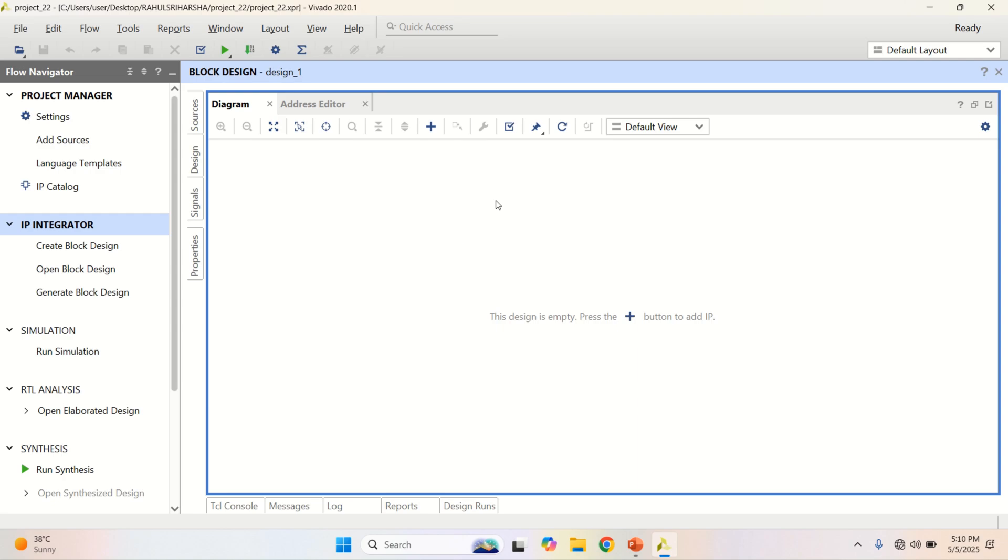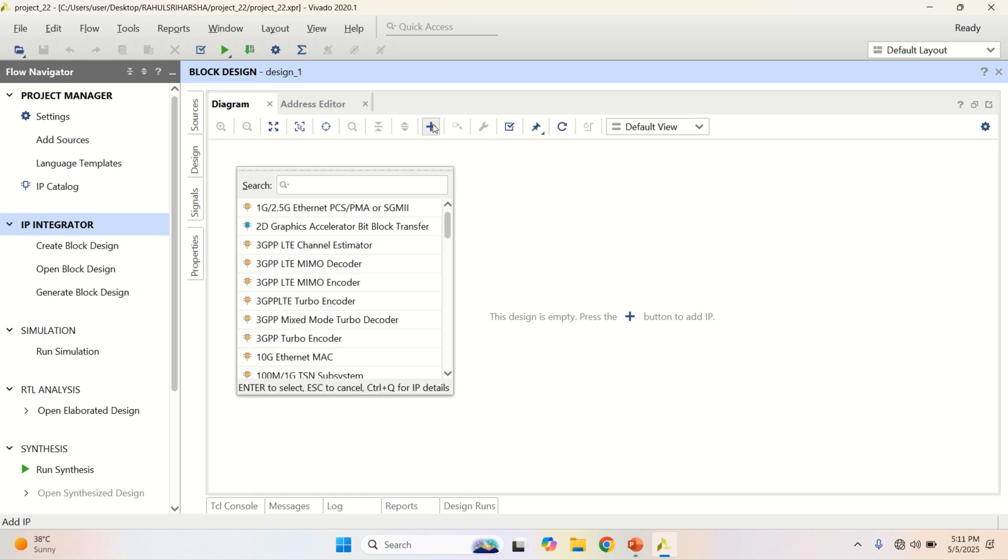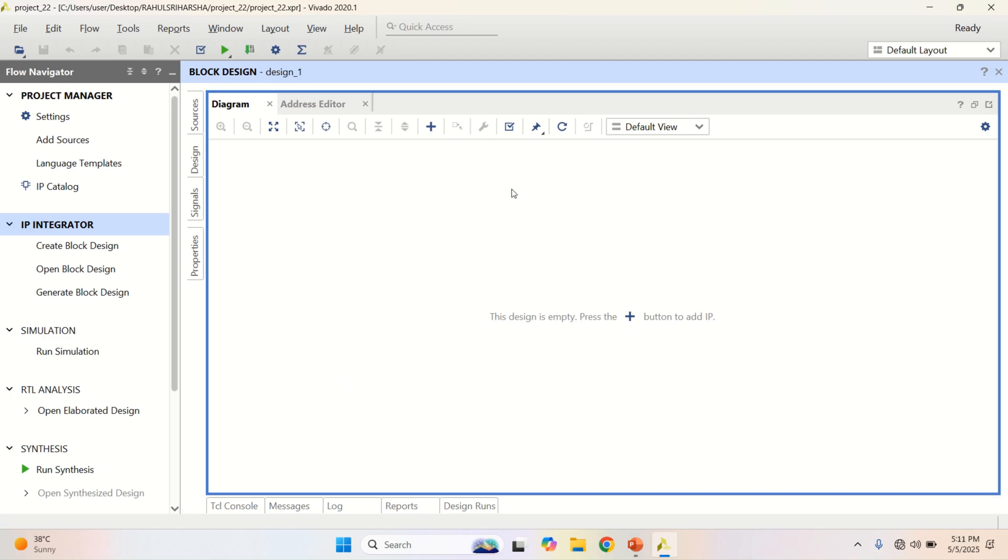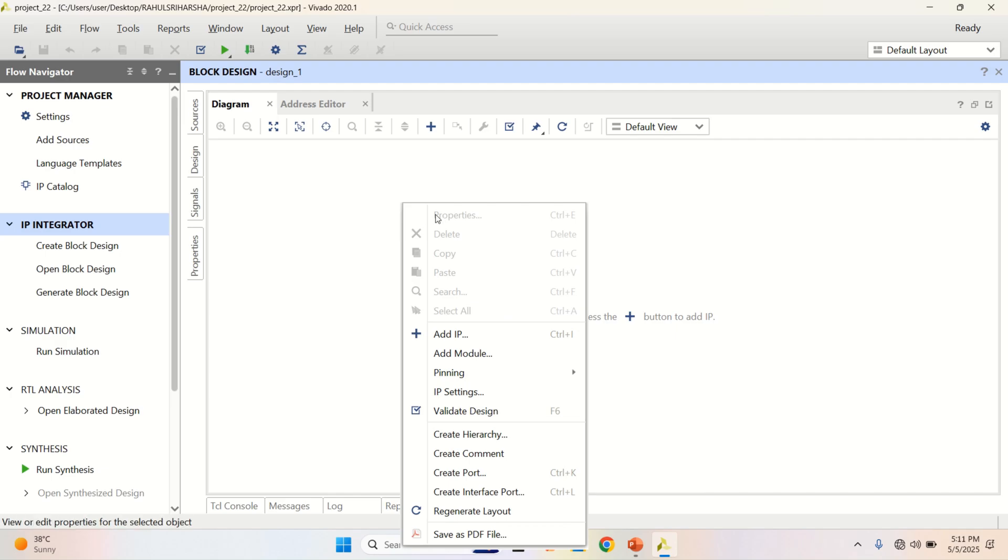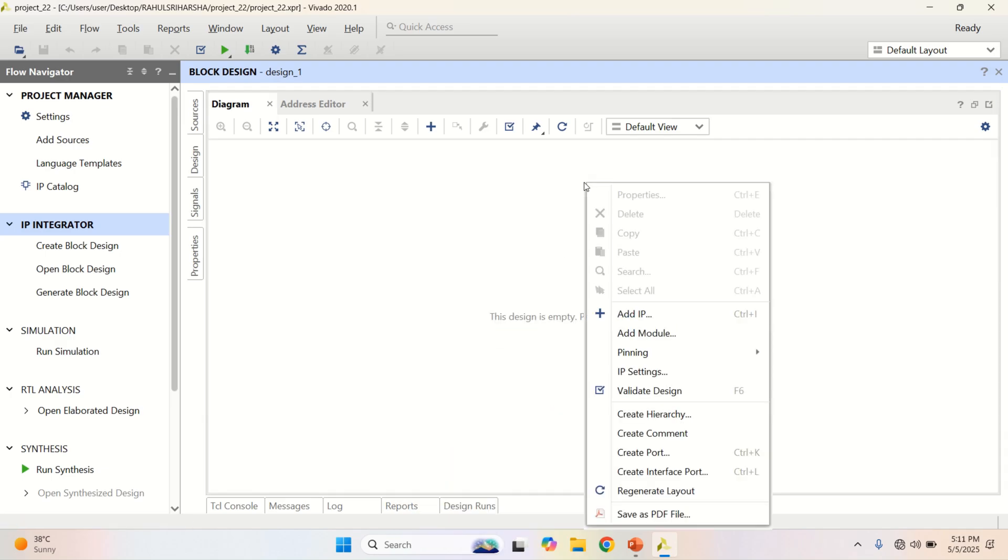To get the adder subtractor IP into this canvas, add the IP from here or from here. Another option is also available. You can right click and click on add IP.